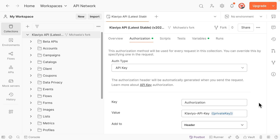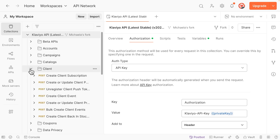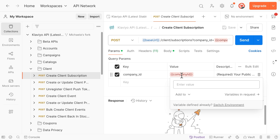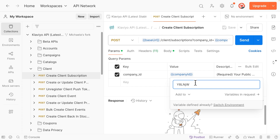Next, set up your public API key to authorize client-side API calls by expanding the Client drop-down. Select one of the client-side endpoints. In the Params tab, hover over Company ID. Paste your public API key, which is your six-digit Klaviyo account ID, in the value field. You can find this ID under the API keys header in your Klaviyo account settings. Press Enter to save this variable.